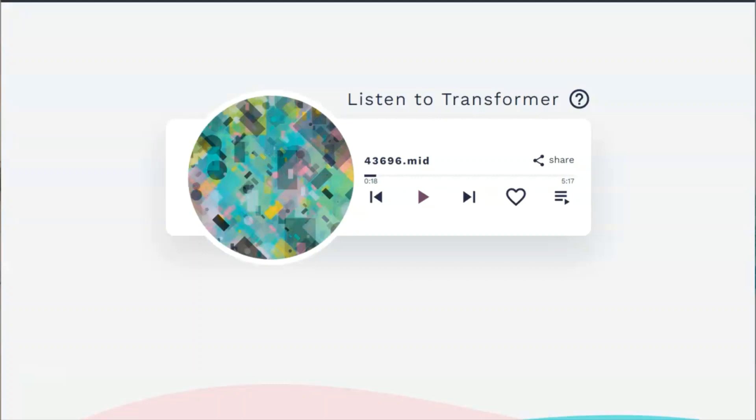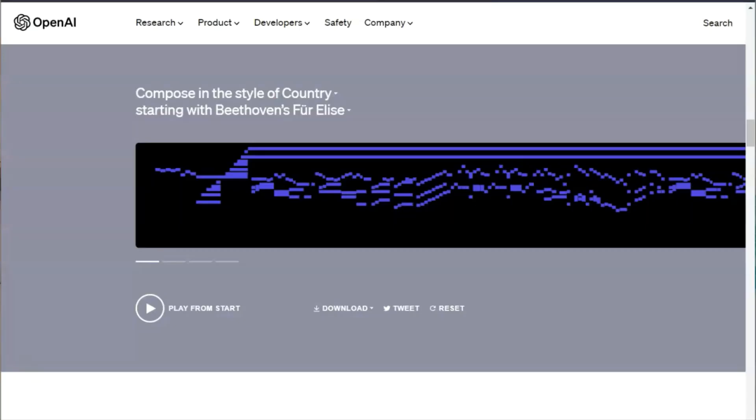I would say that was largely successful as well. So that gives you a sample of what the best of probably what the Magenta project brings to bear. Let's move over to OpenAI.